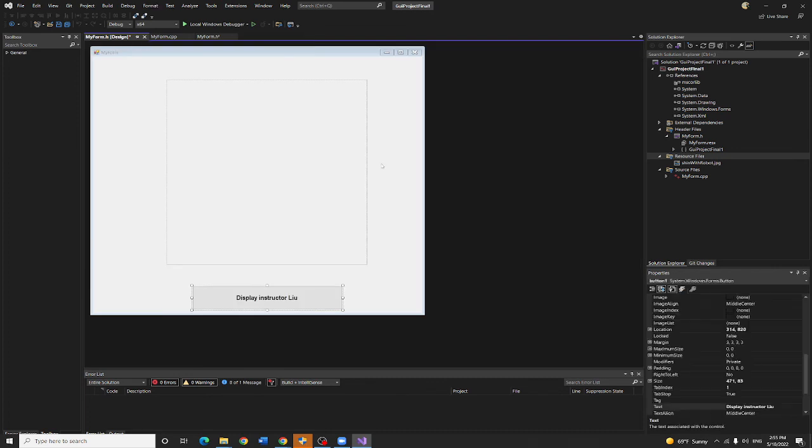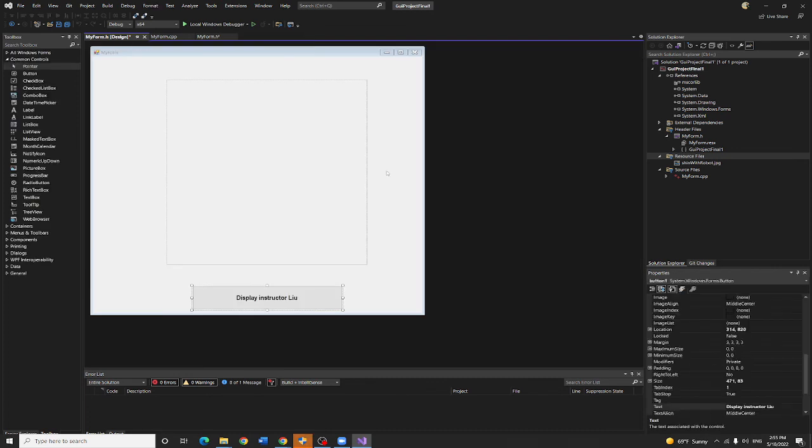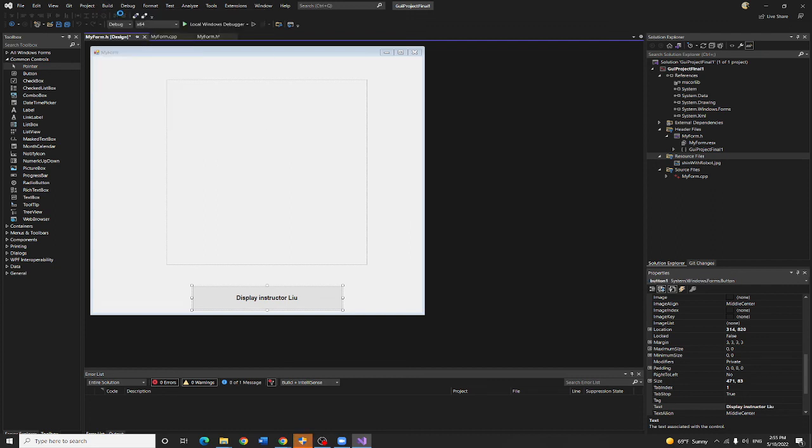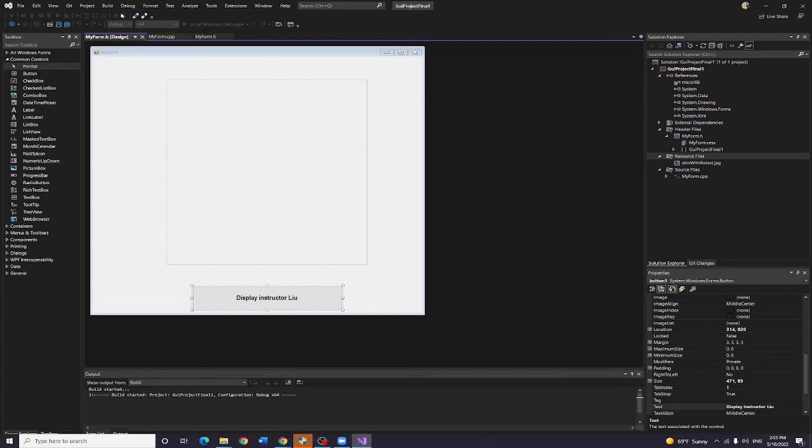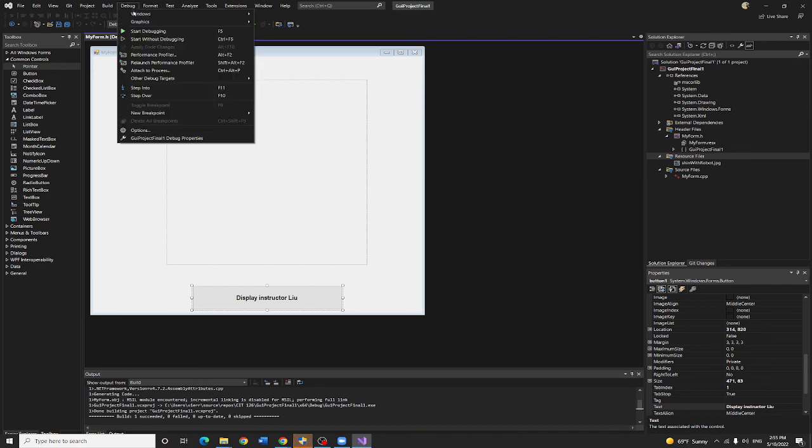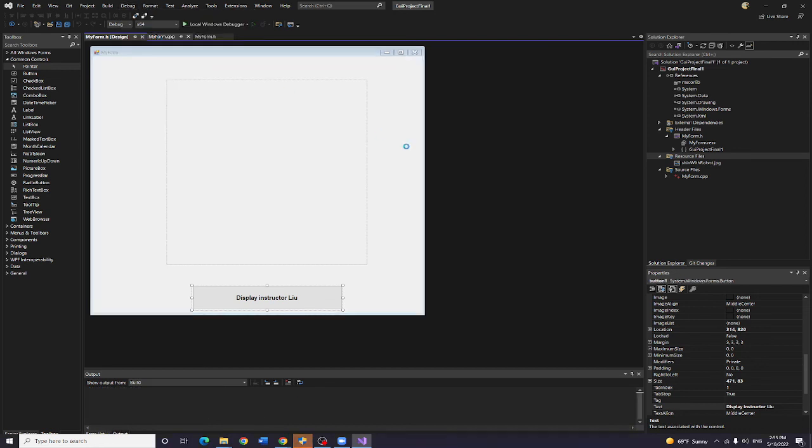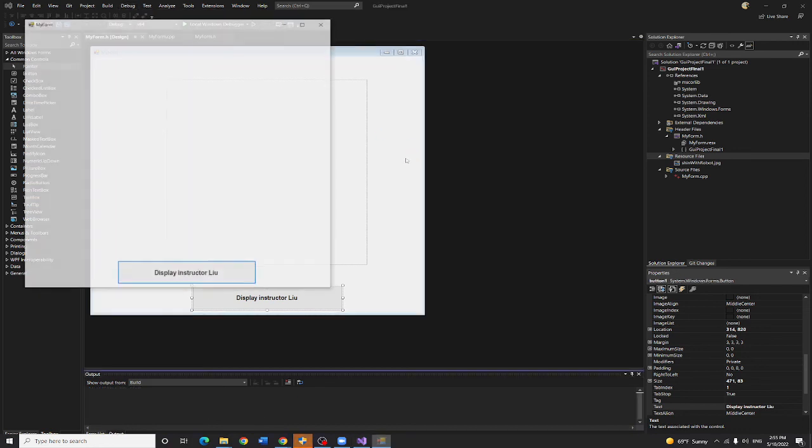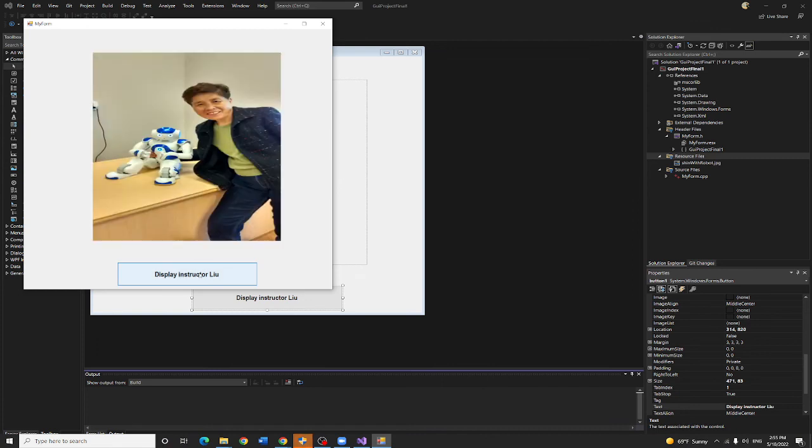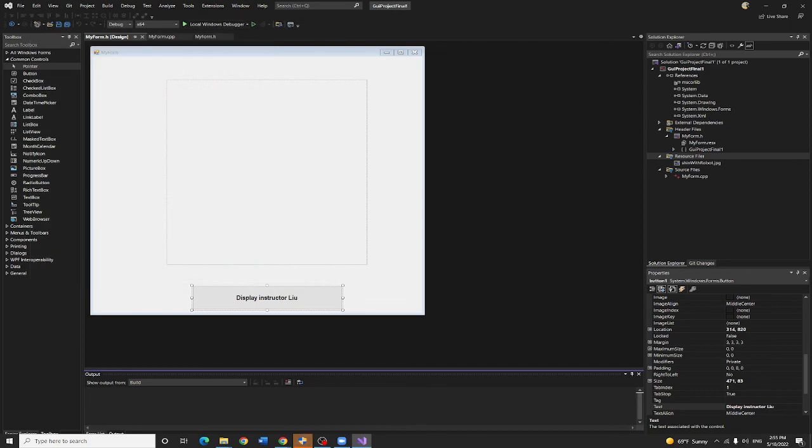Now I go to my display. Display is user interface. I need to run this program. I say build it. And I say start without debugging. I click on this. So this is your instructor. This is your last project. I hope you enjoy it. Thank you so much.